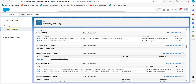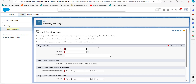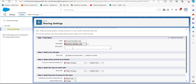In the Account Sharing Rules section, click on the New button. In this window, fill in the required fields to create a criteria-based sharing rule. In the Label field, enter the name — in this example I've named it 'Account Transfer Rule.' The Rule Name will be auto-filled based on the entered label, and entering a description is optional.